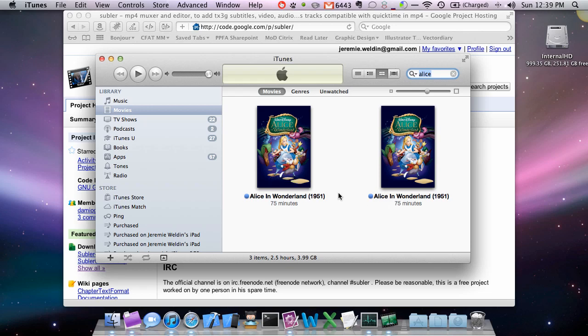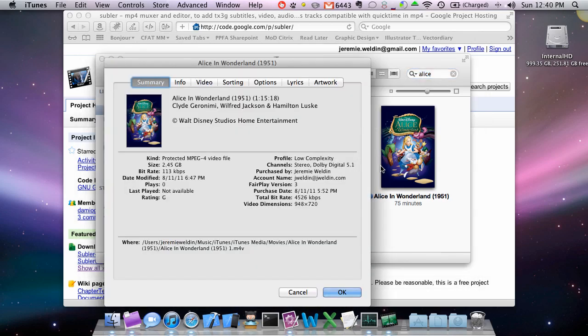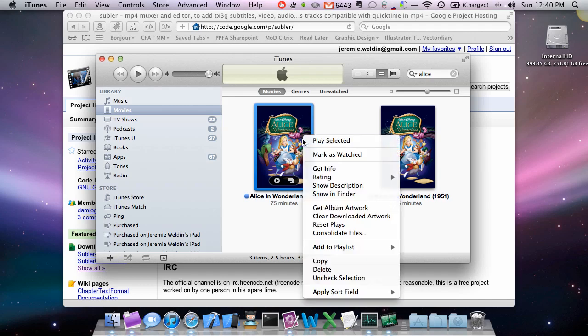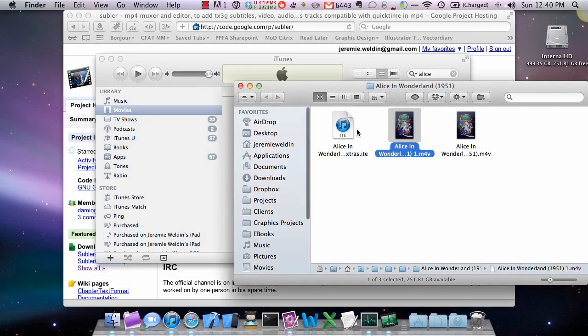So the first thing we're going to do is we're going to go over and determine which one is SD and which one is HD. So we're going to go into the Finder for this.